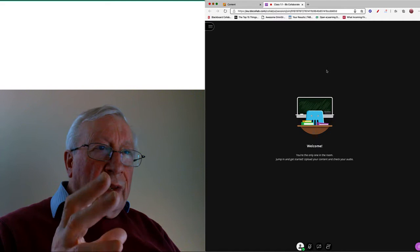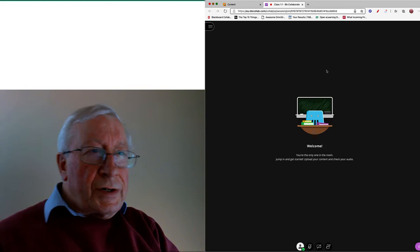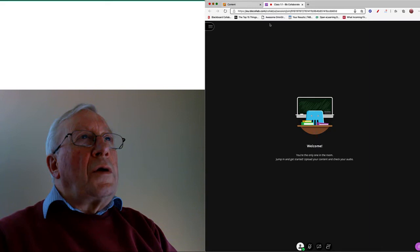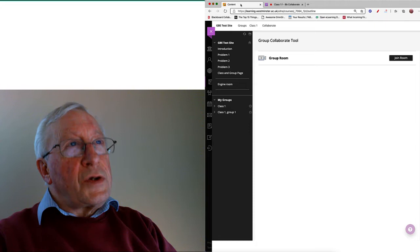But now what I want to illustrate is how you can be in the seminar class and use your group Padlet at the same time. Now this is useful when you're actually in a breakout group with your other group members.